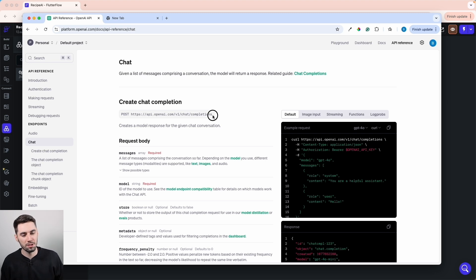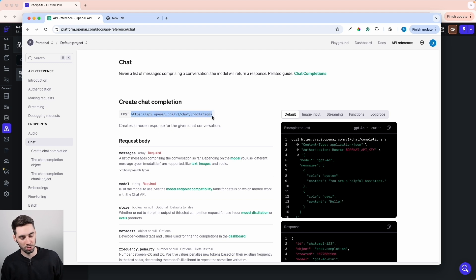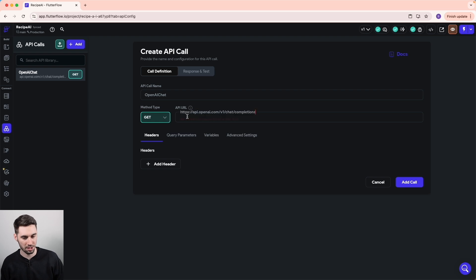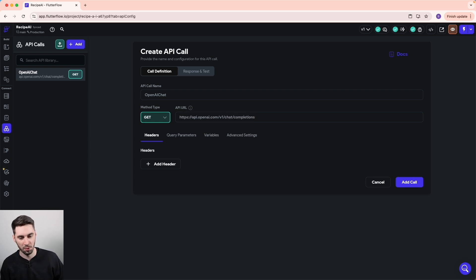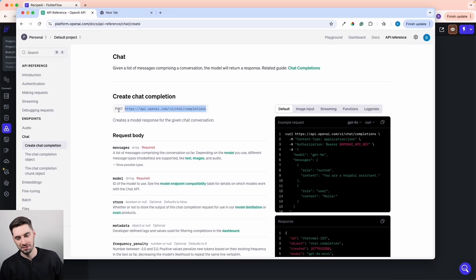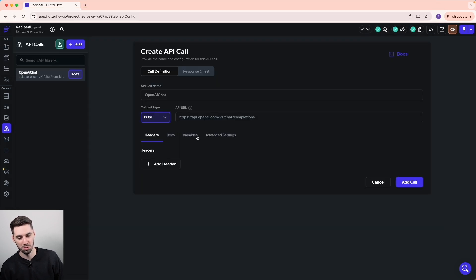Here is the API endpoint link that we need to call in our application. Let's copy that and go back to our application and paste that in. And if you'll notice, we have to post our information to this endpoint instead of getting information. So let's set that to post and add the call so it saves.